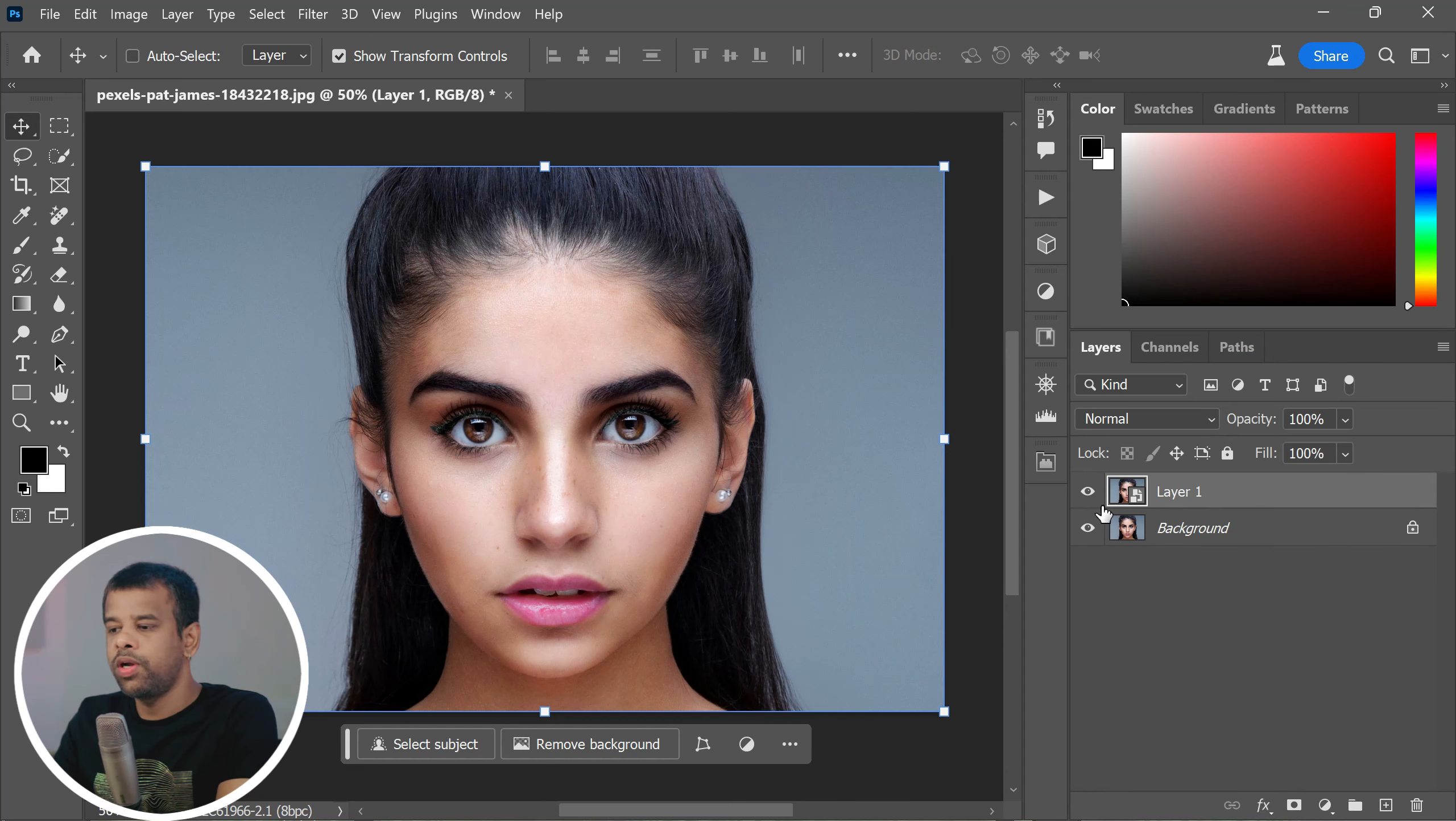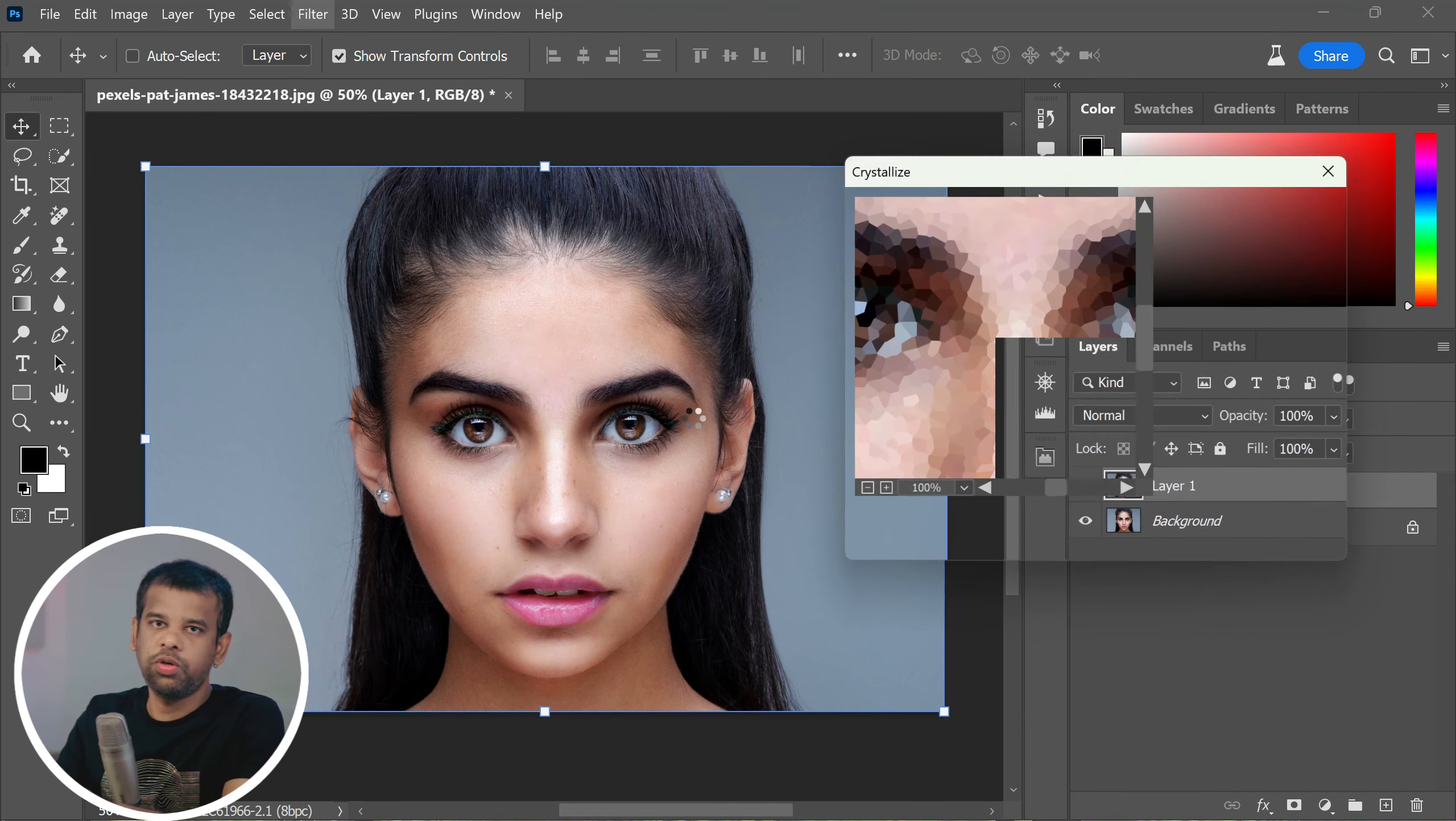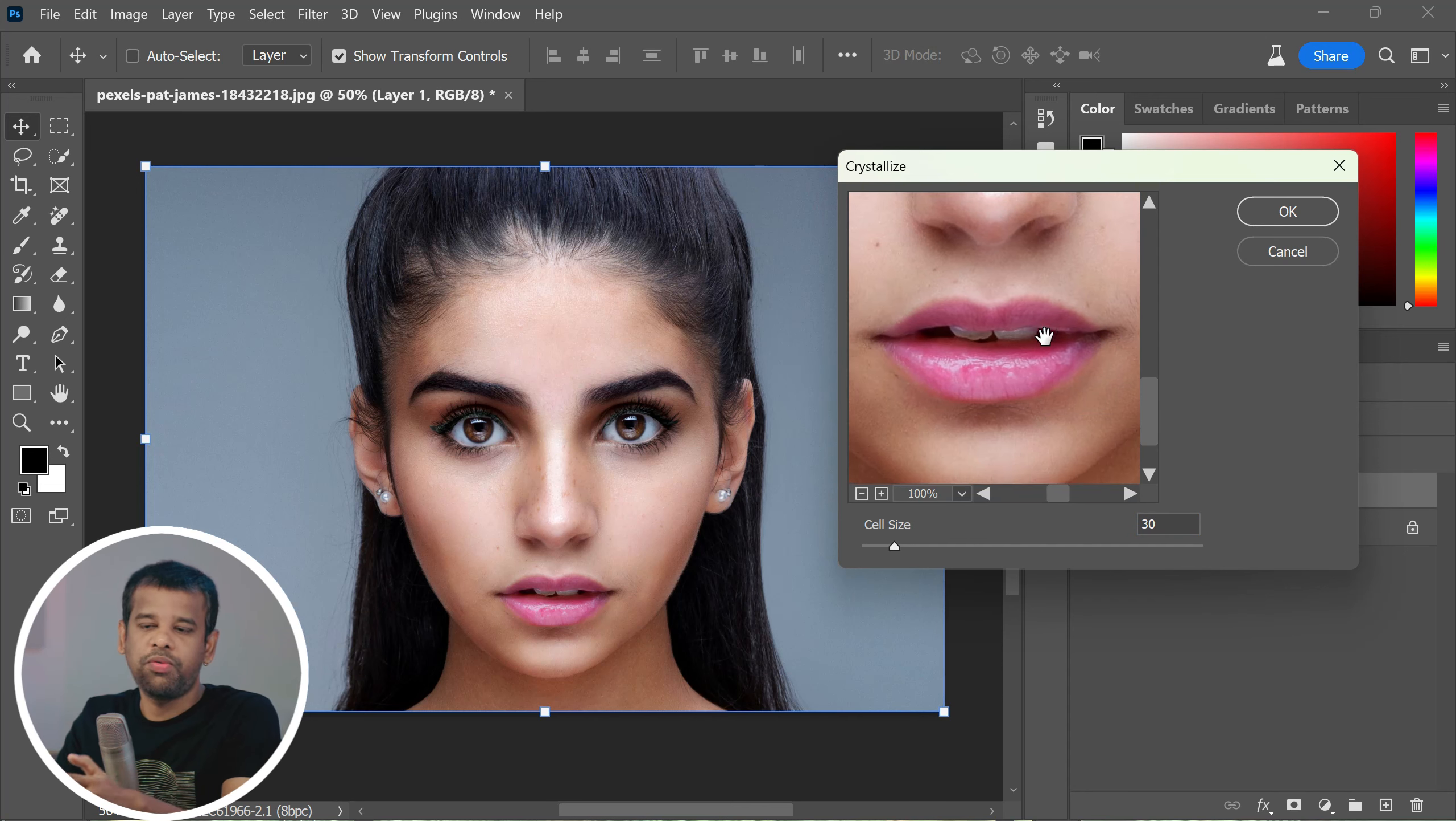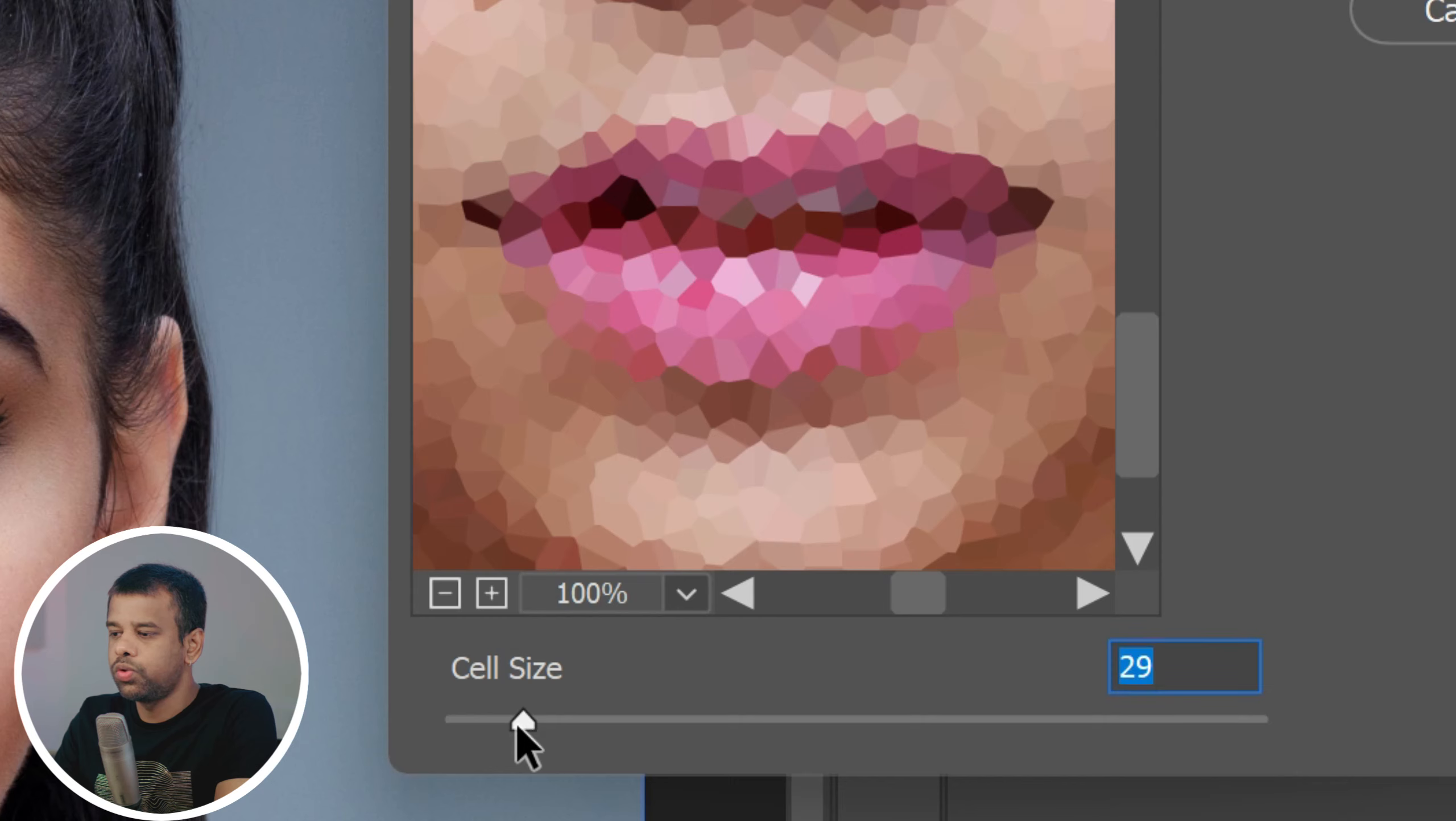Next, navigate to the top menu and select Filter, Pixelate, select Crystallize. This option will give us that blocky pixelated look that's perfect for our hard poly photo effect. Here you will see an option for cell size. Set it to 30 and then click OK.